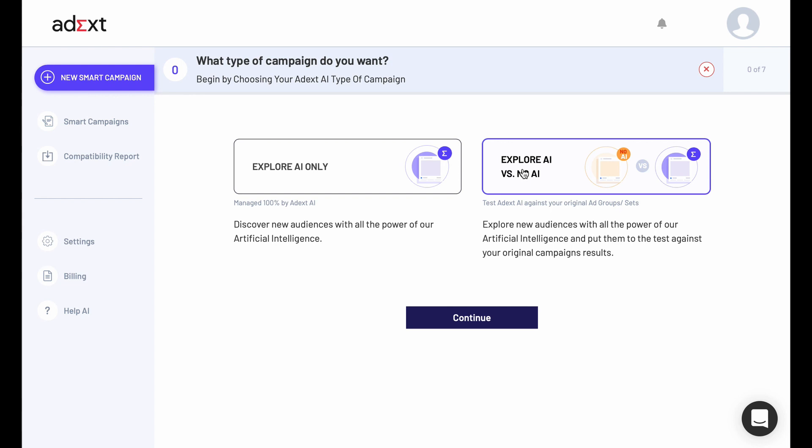With Explore AI vs. Know AI, you will explore new audiences with the power of our artificial intelligence and put them to the test against your original campaign's results.